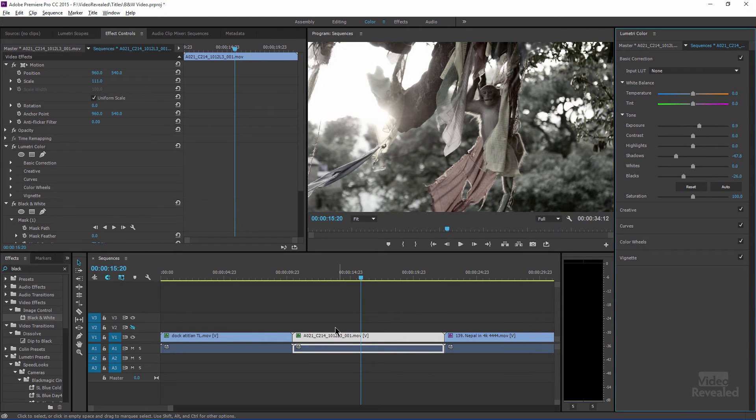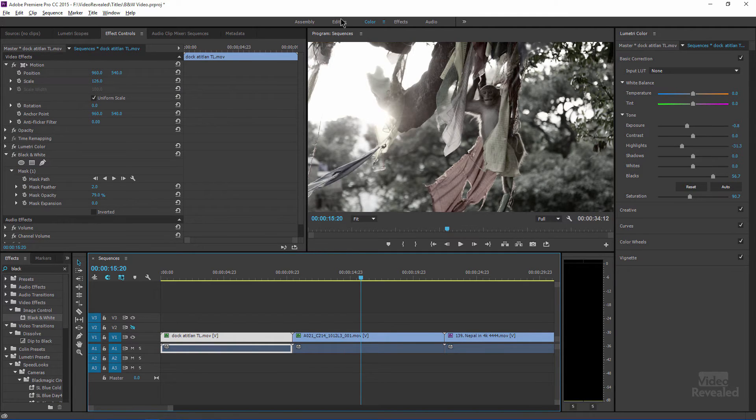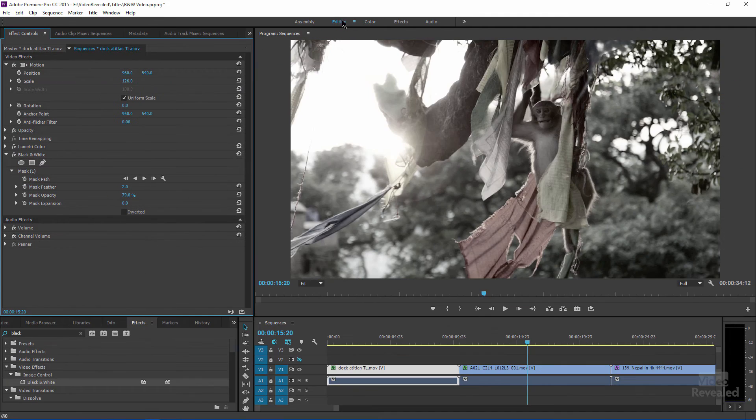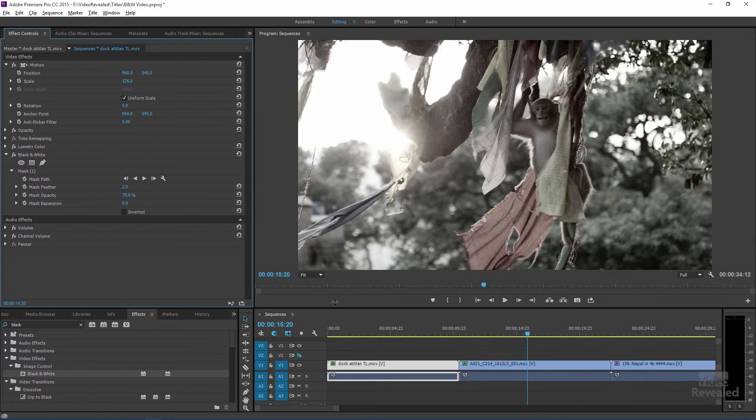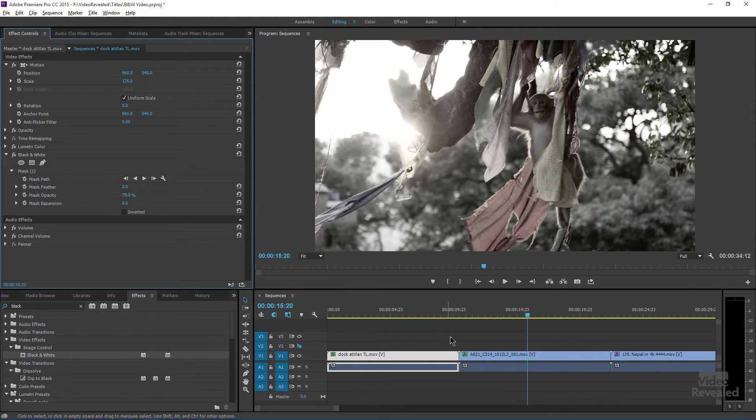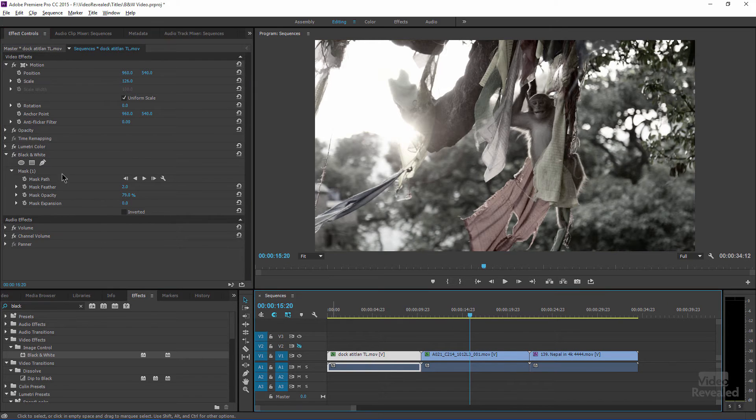Now, another way to do this instead of using masks is to actually use, let me go back to my editing workspace. And if I was going to do this to a lot of clips, I probably wouldn't be adding a mask on each one.